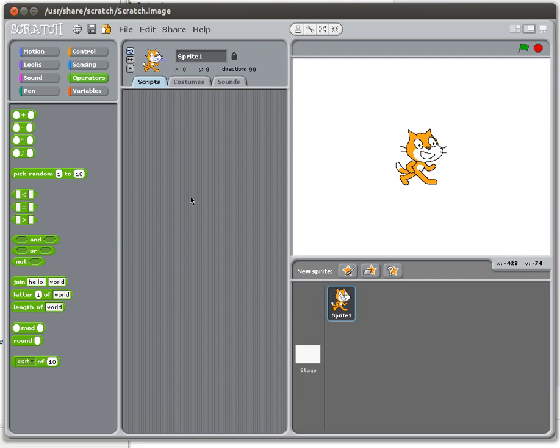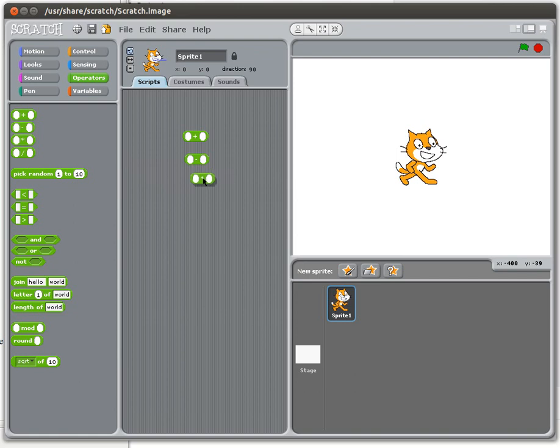In this tutorial we're going to be looking at performing basic calculations in Scratch. As you can see I already have the operators menu open and in that menu I have some operations, some basic arithmetic: addition, subtraction, multiplication, and division, and that's what I'm going to focus on for now.